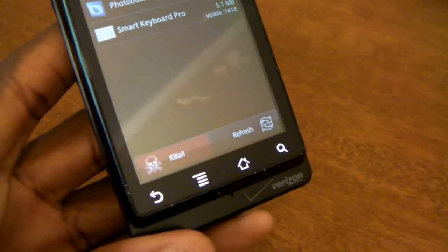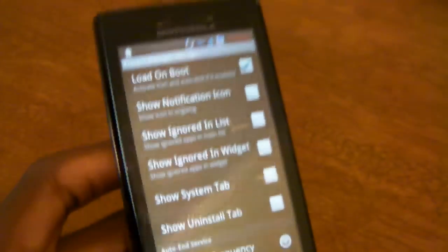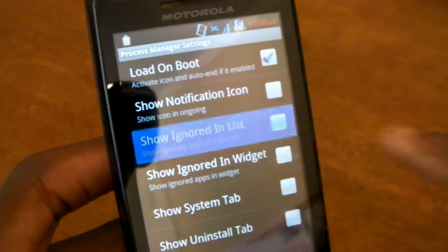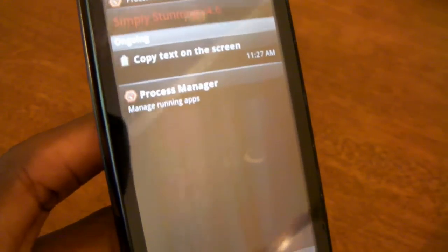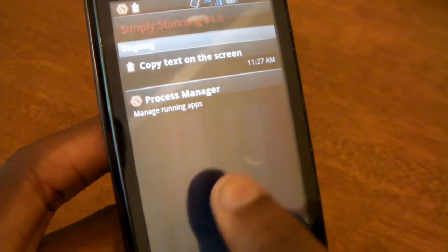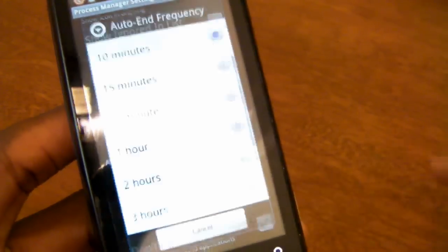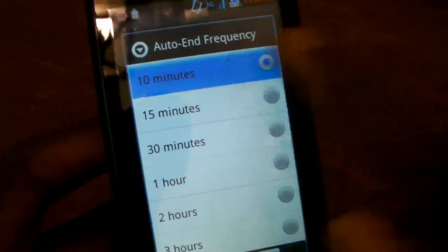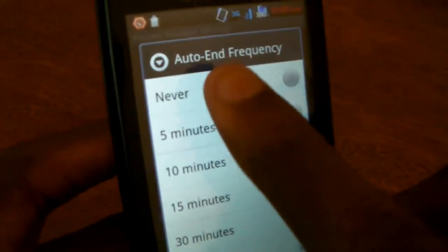As with any MKBHD Droid Dog video, we'll go ahead and take a look at the settings, which are available by hitting the Menu button and tapping that button on the right-hand side. The list of settings itself is not that long or impressive, but there are some cool things like being able to show a notification icon at the top of your screen, or showing ignored items in the full list of all applications you can run. You can also set an auto-end frequency for it to automatically end apps that have been running in the background without use for more than a couple of minutes — I leave this on never.